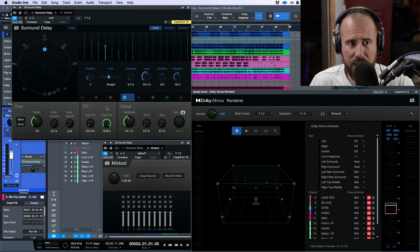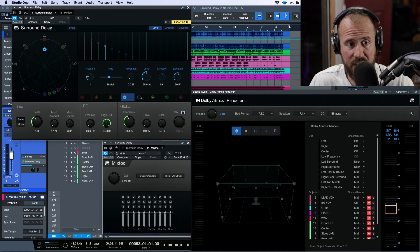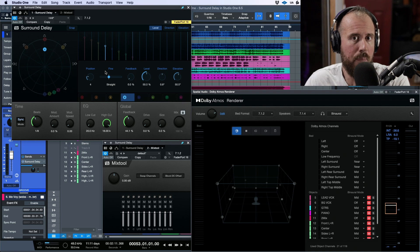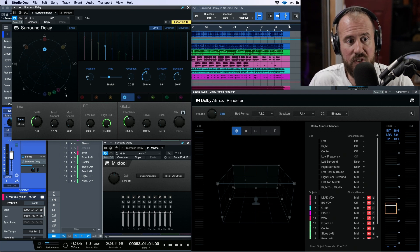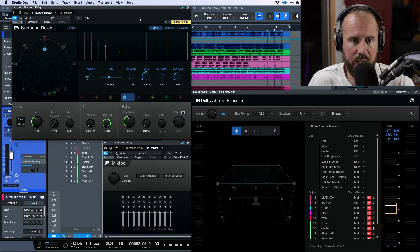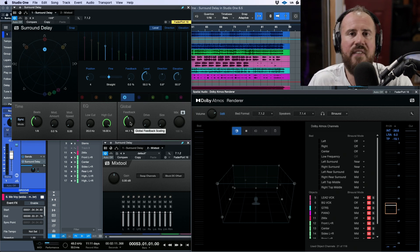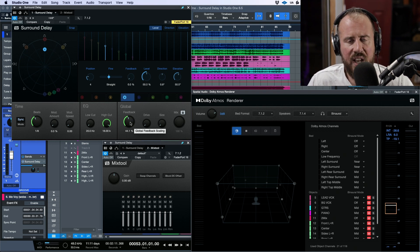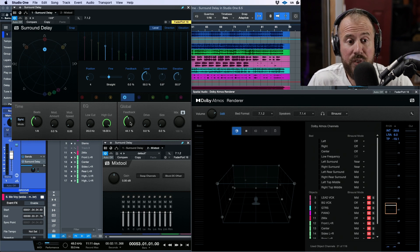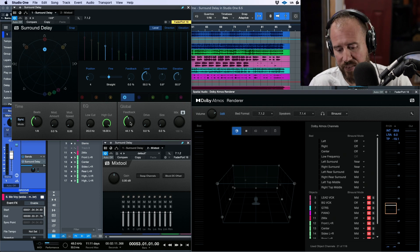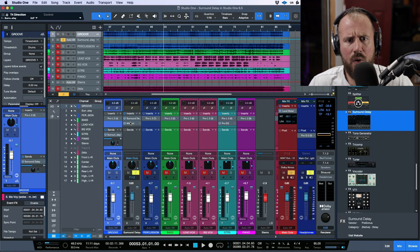So to summarize: we have eight different delays that can each be adjusted, and we can choose exactly where each delay's output lands in terms of speaker placement. We can also adjust level, direction, elevation, position, and feedback. It's hard to get a fully honest picture of this when listening to a binaural fold-down of the immersive output, but that's the best way I can demonstrate it here.